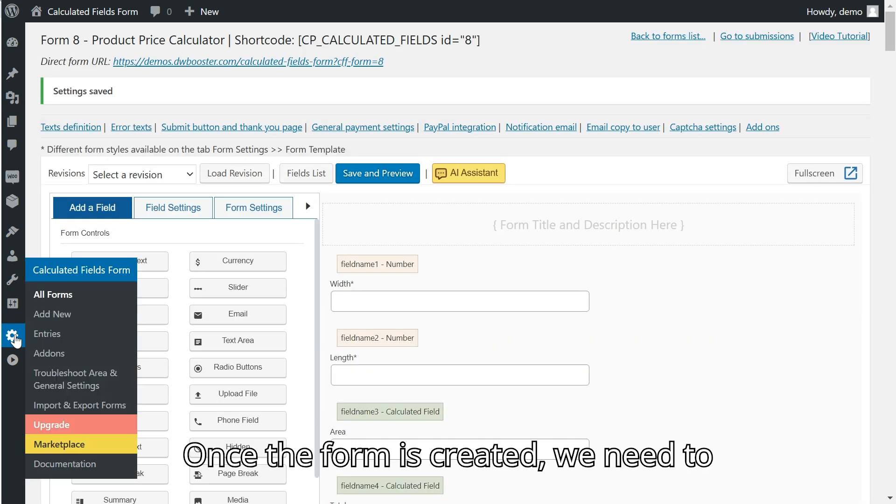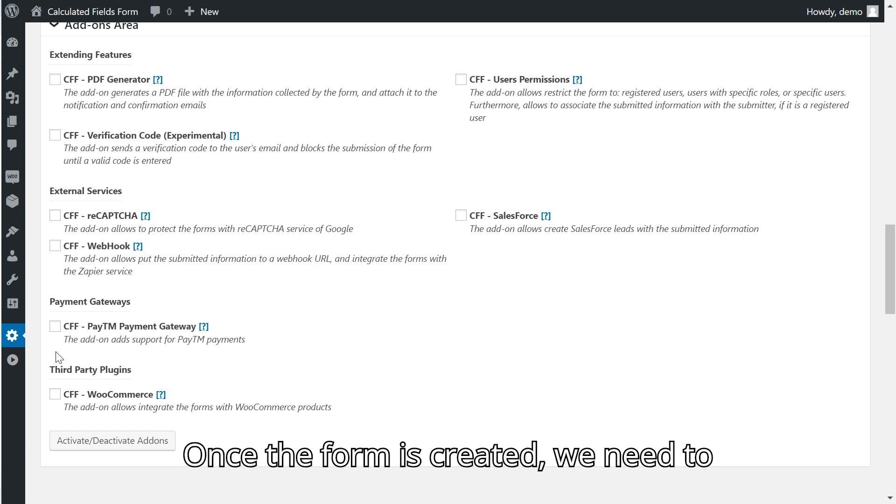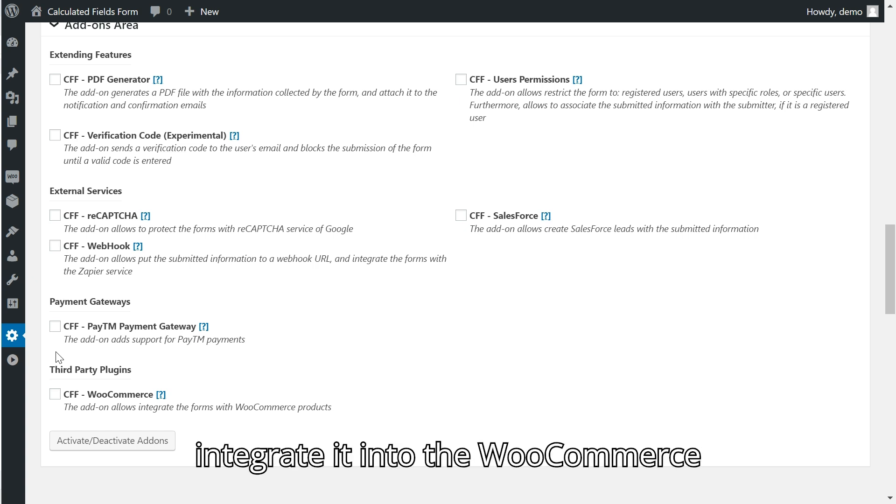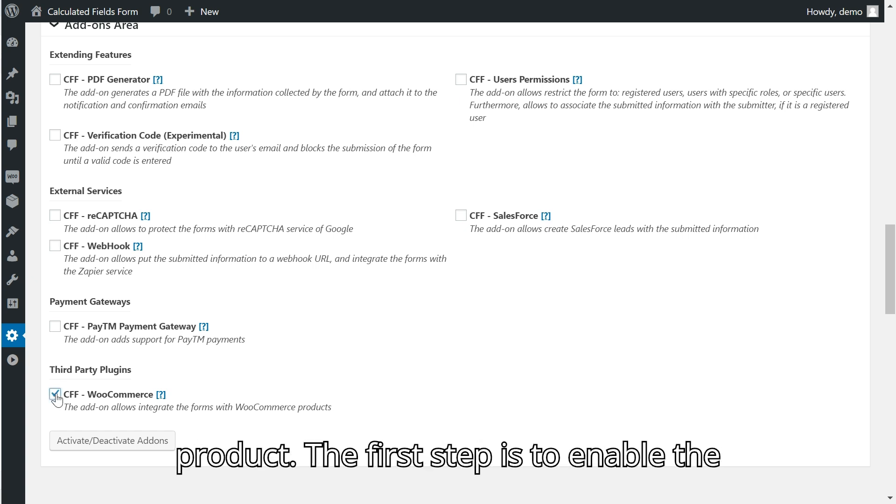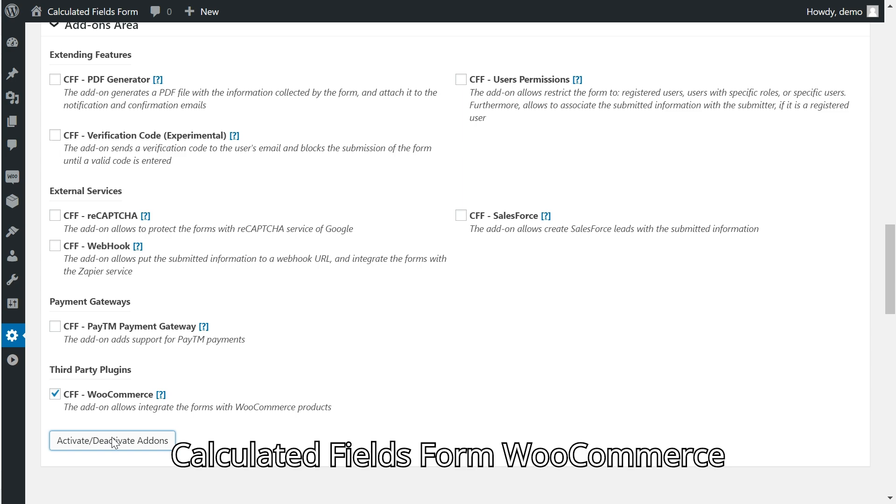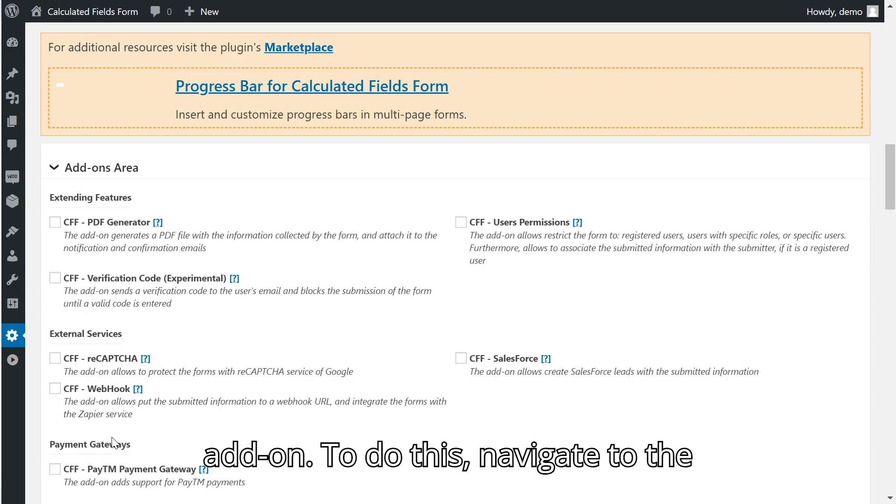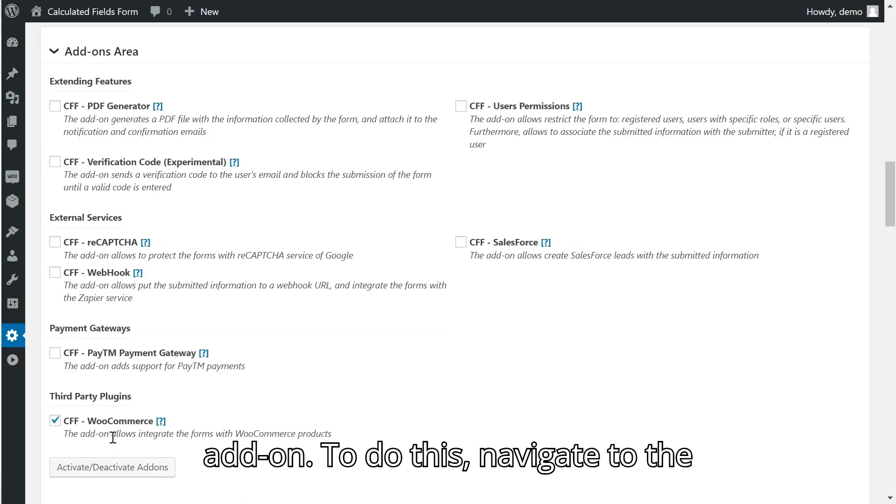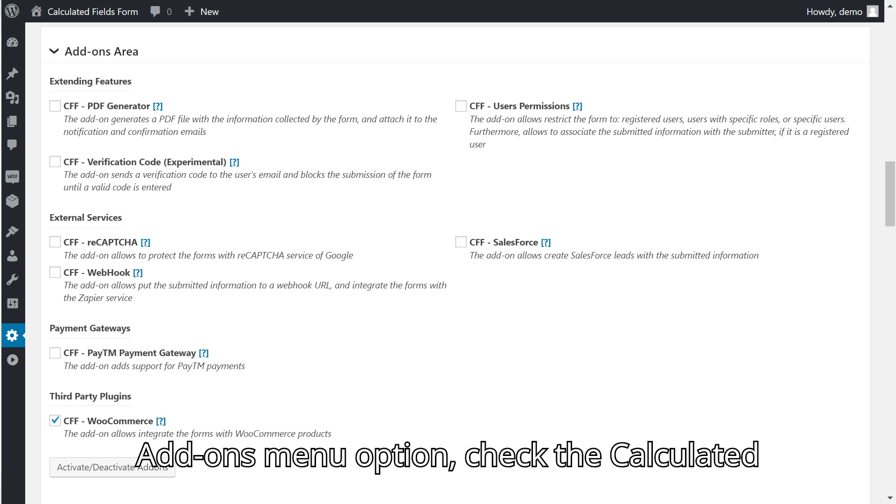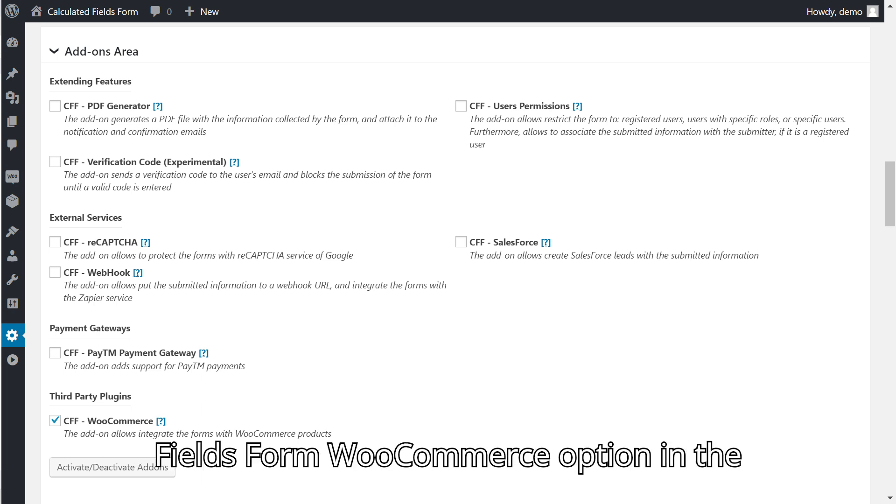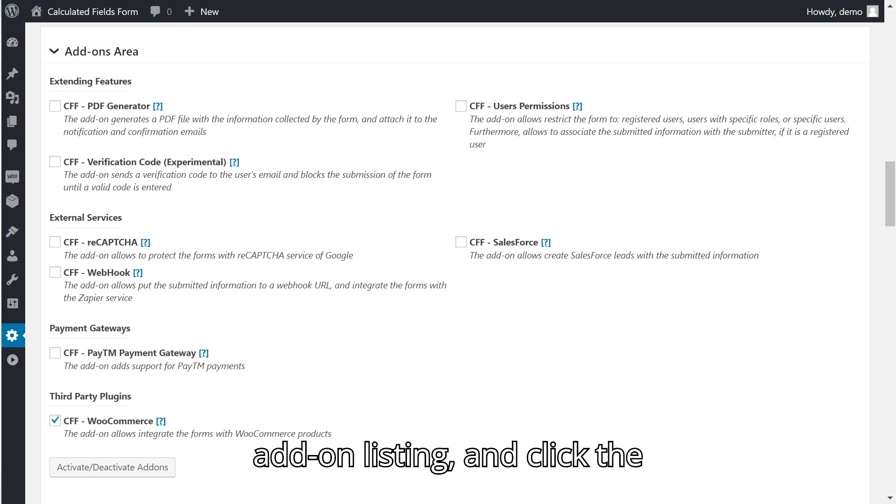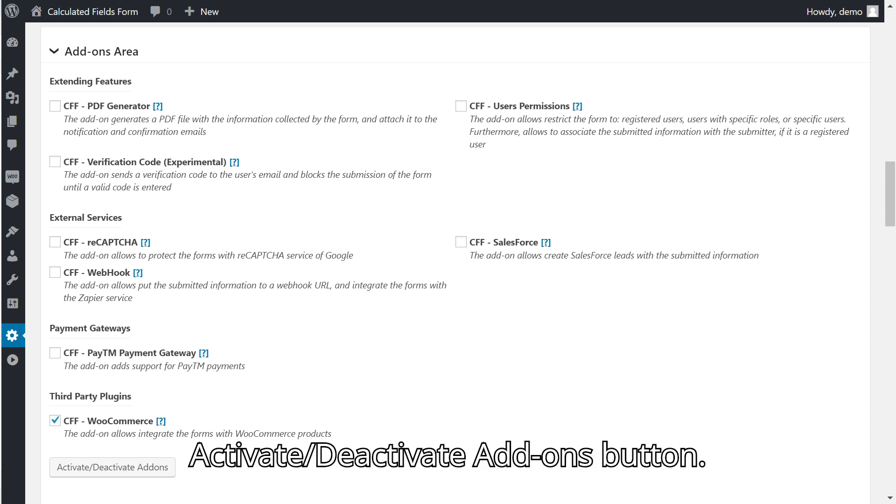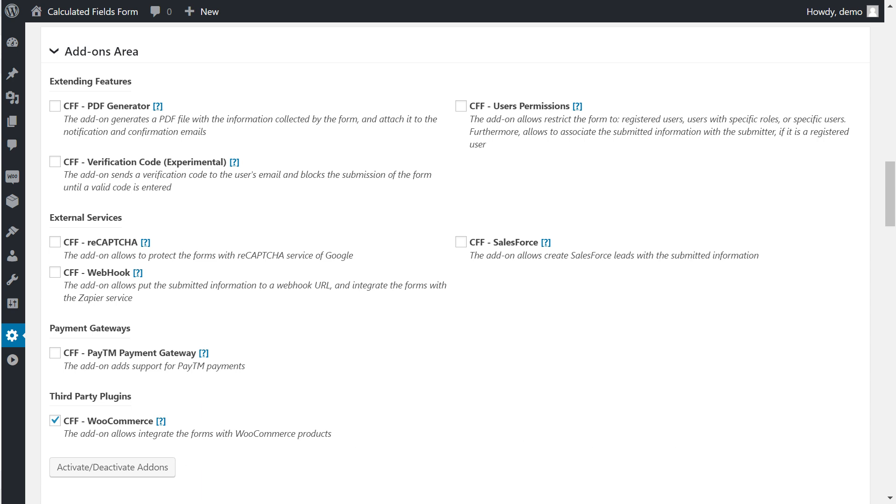Once the form is created, we need to integrate it into the WooCommerce product. The first step is to enable the Calculated Fields Form WooCommerce add-on. To do this, navigate to the add-ons menu option, check the Calculated Fields Form WooCommerce option in the add-on listing, and click the activate/deactivate add-ons button.